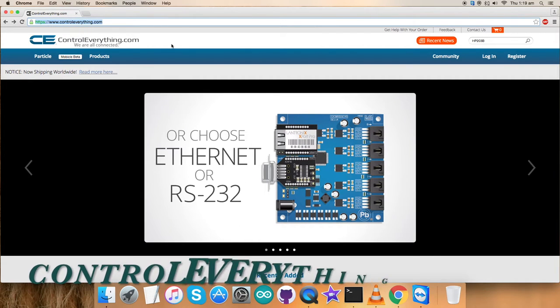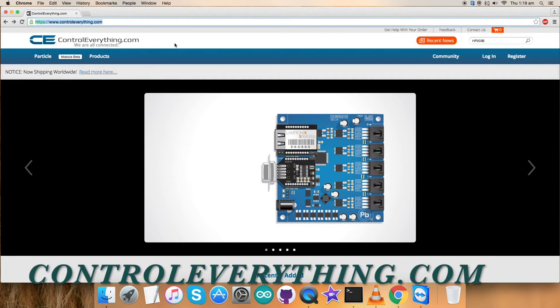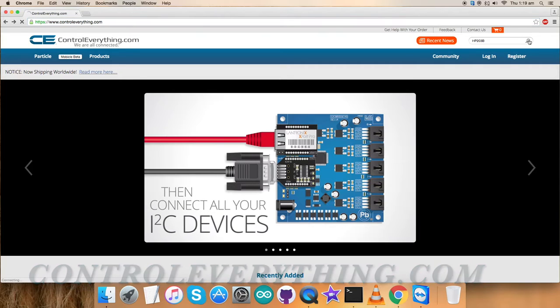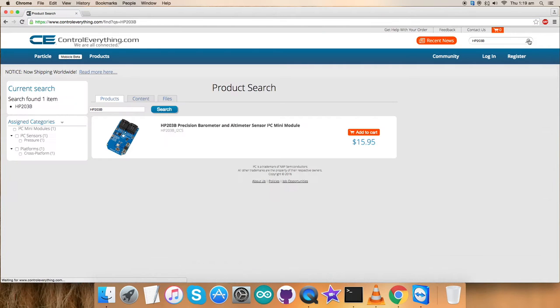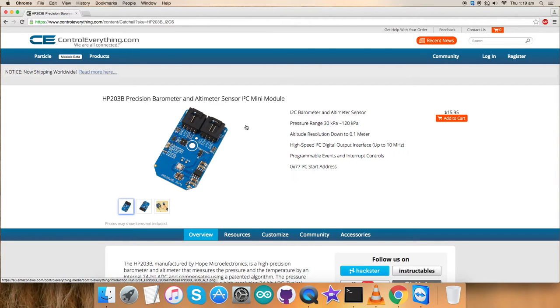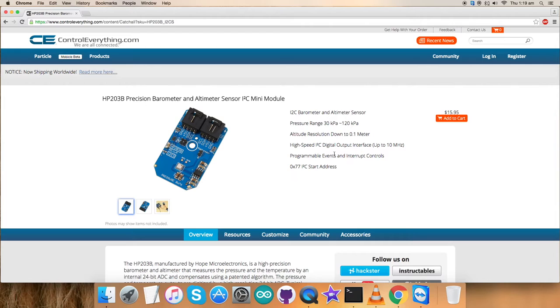First of all, go to the website Controleverything.com and search for this sensor. HP203P is a precision barometer and altimeter sensor and these are some of its features as you can see. You can purchase this sensor as shown on my screen.